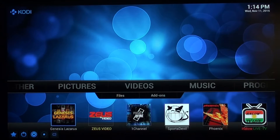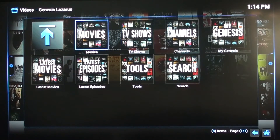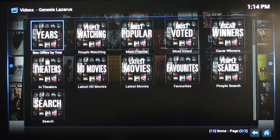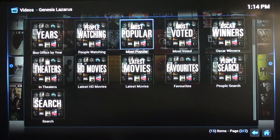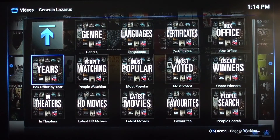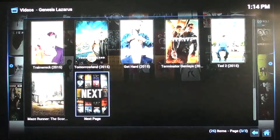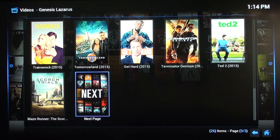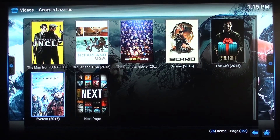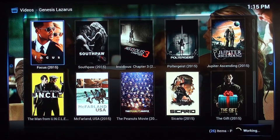We're going to first click on Genesis Lazarus. You can click on Movies, then go by year, by people watching, box office, or by genre. Let's go by year — we'll go to 2015. On the 2015 page you see the Next button at the bottom to bring up the next set of movies. Let's just click on this one right here.